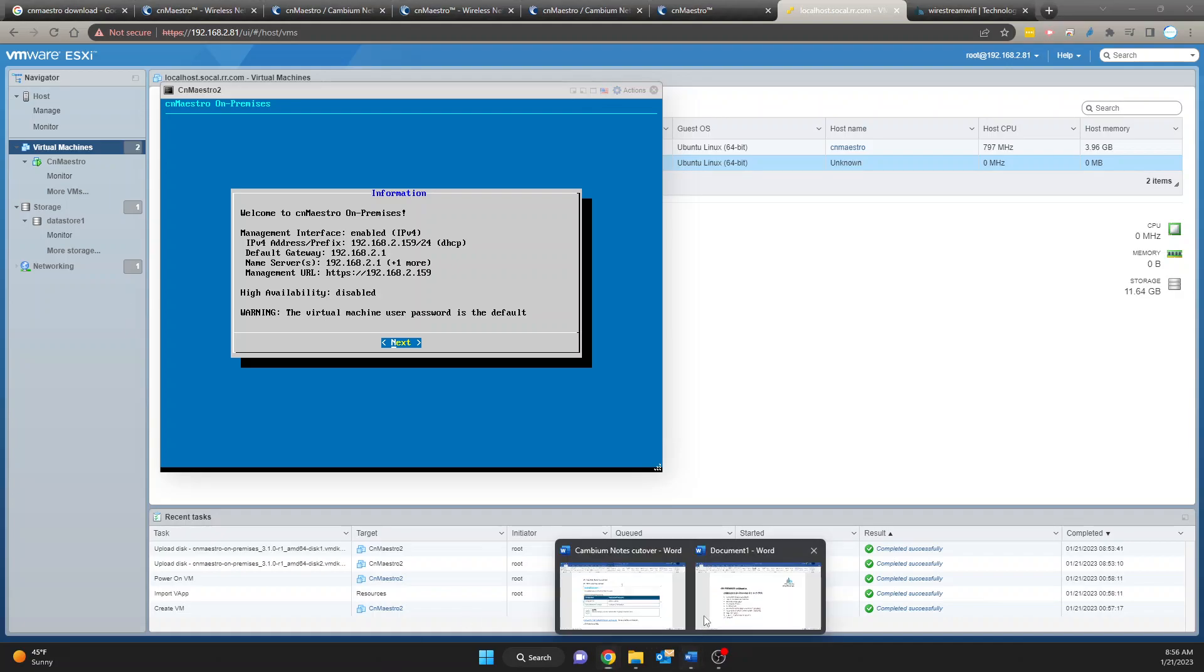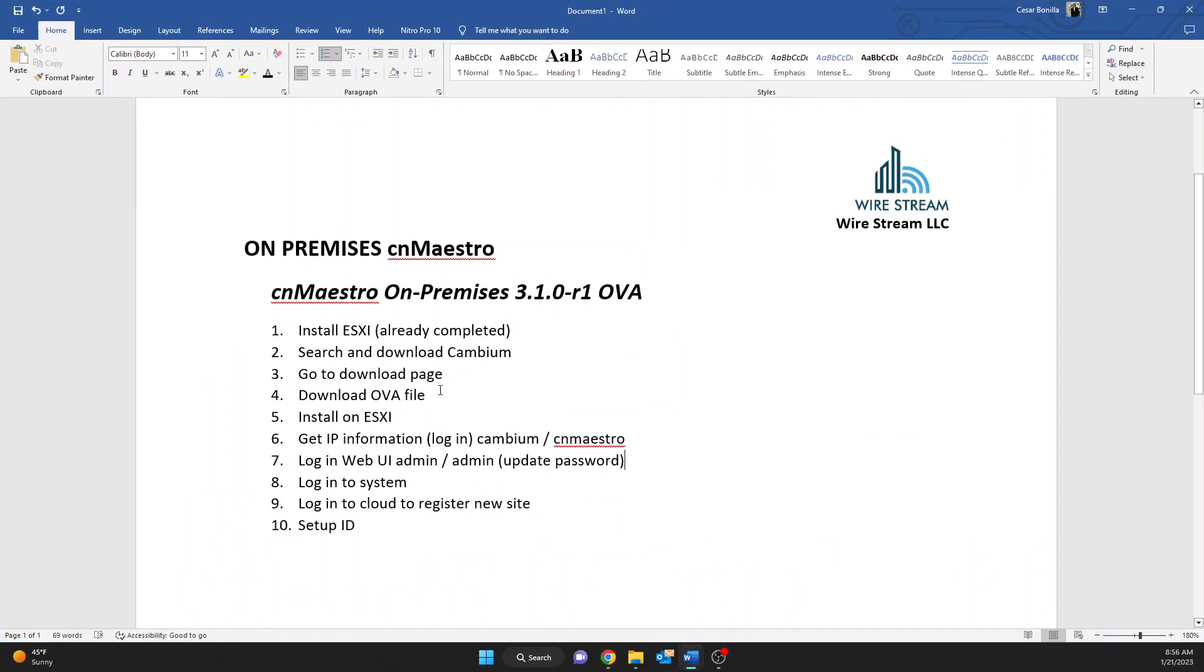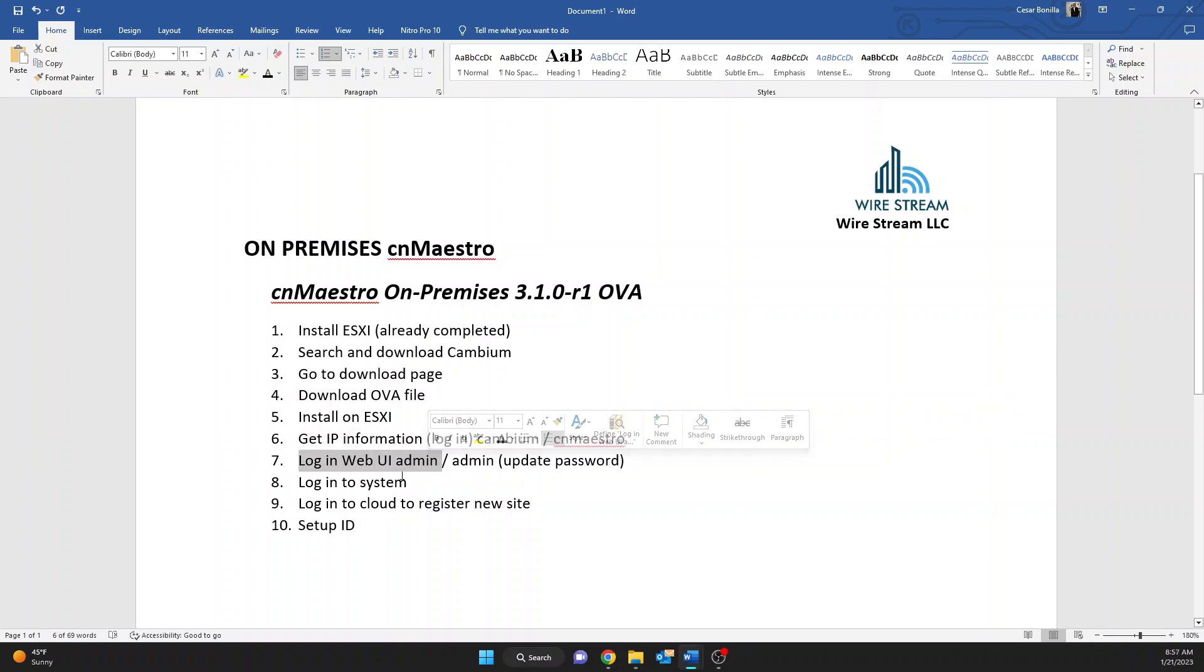Alright so from here it'll show you the IP address that you have which in this case is 159. So going back to our notes we have logged in and gather the IP information. Now let's go to the web UI.